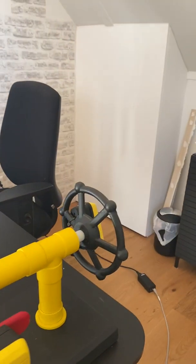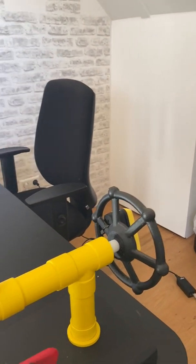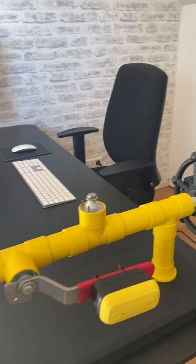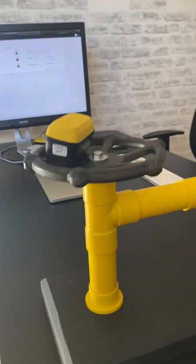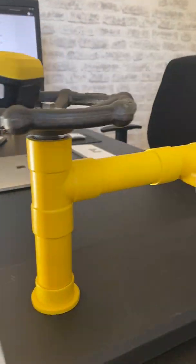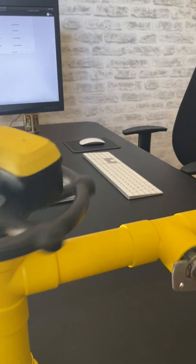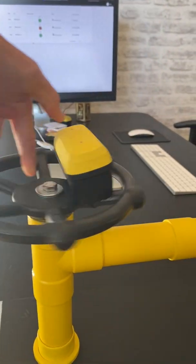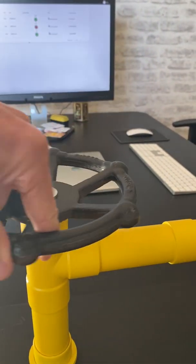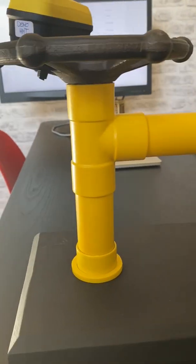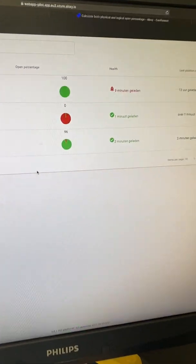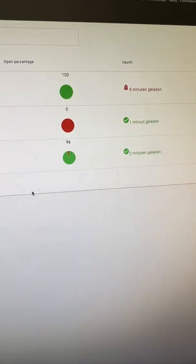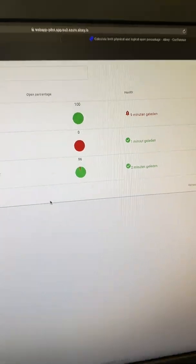So let's start with the multi-turn. It's open a little bit. Let's just fully close it. Yes, and you will see on screen that it's now fully closed.